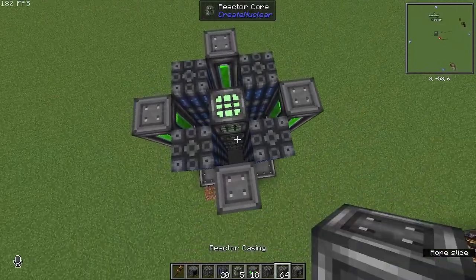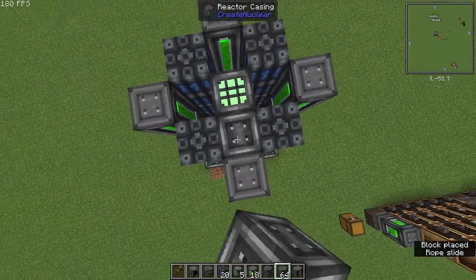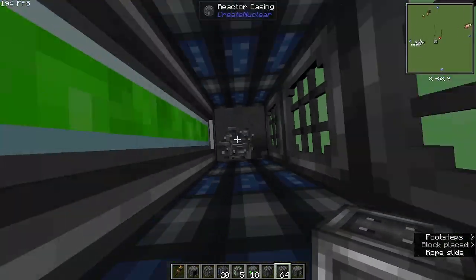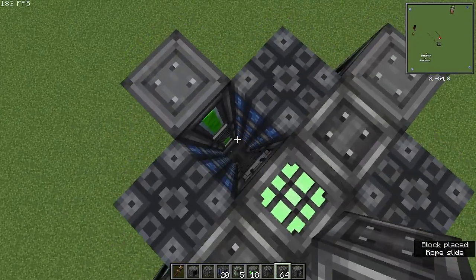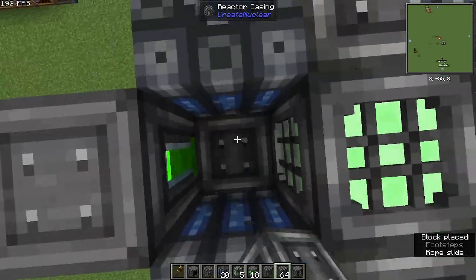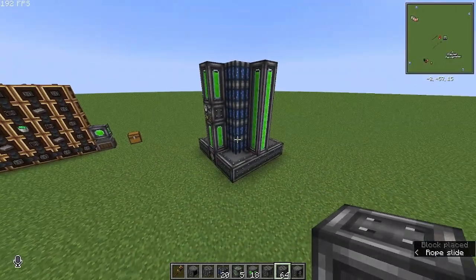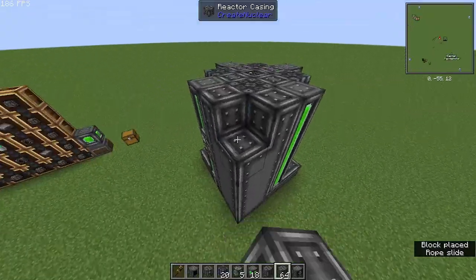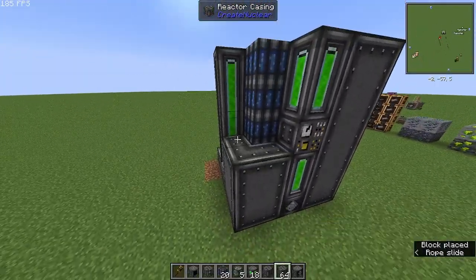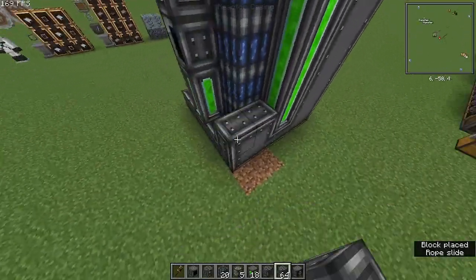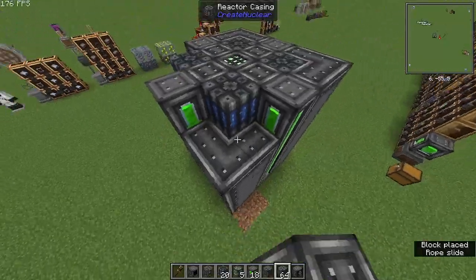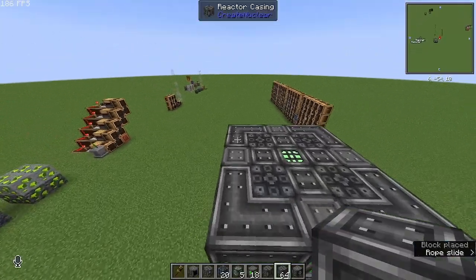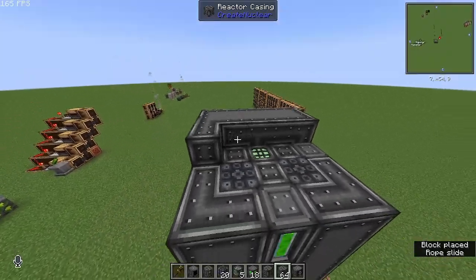Then grab your cooling frames and put them diagonally from the cores. After that you want to fill in the gaps with casings. Once you've done that, all that's left to do is surround it with the remaining casings.